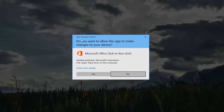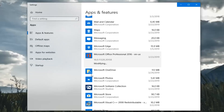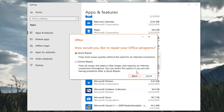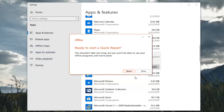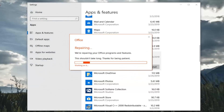If you receive a User Account Control prompt, left-click on Yes. It's going to ask how you would like to repair your Office programs. You want to select Quick Repair, which fixes most issues quickly without the need for an internet connection. Then left-click on Repair, and left-click on Repair one more time.